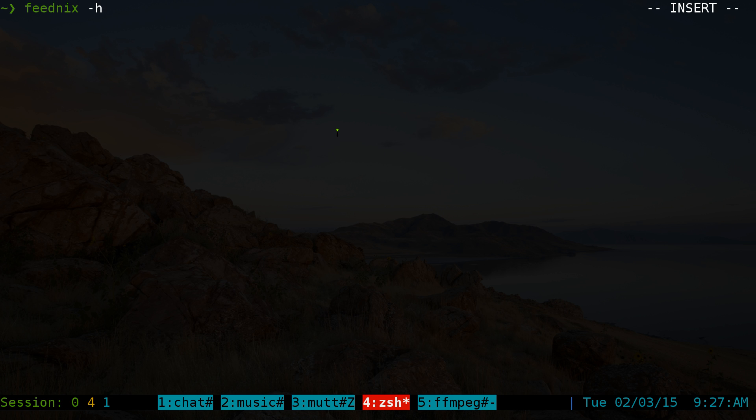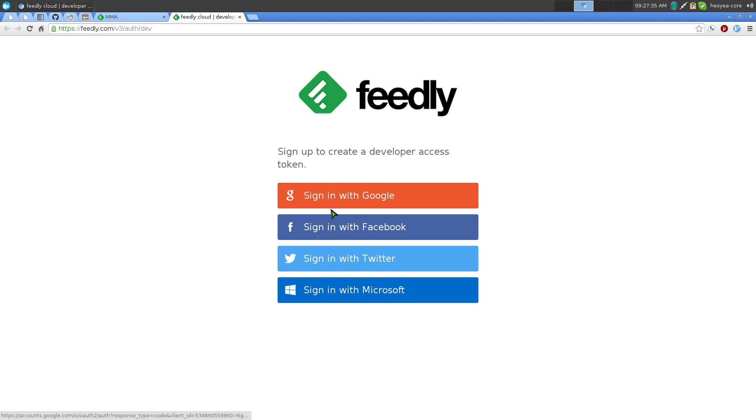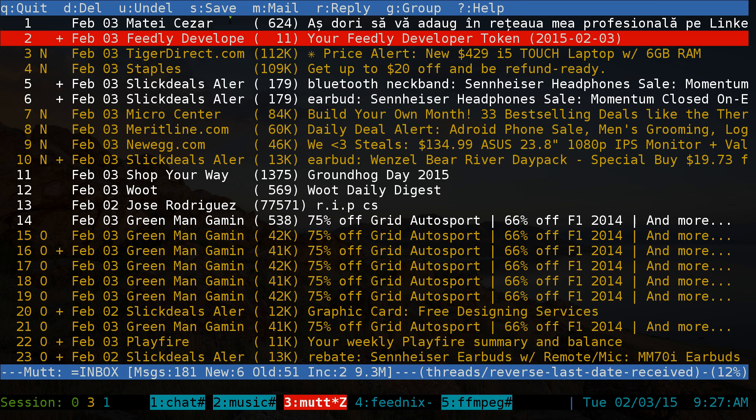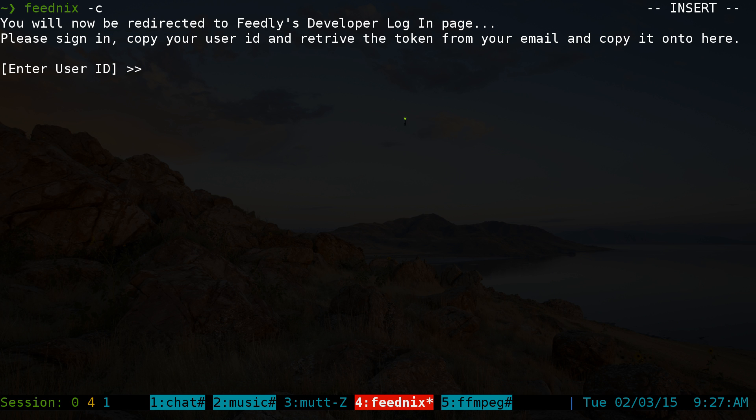You do 'feednext -c' and it'll tell you to log in to Feedly with whatever you use - usually Google, Facebook, Twitter, or Microsoft. They'll email you a token key that says 'your Feedly developer token.' You follow that link and they'll give you your ID that you need to enter along with the token key.